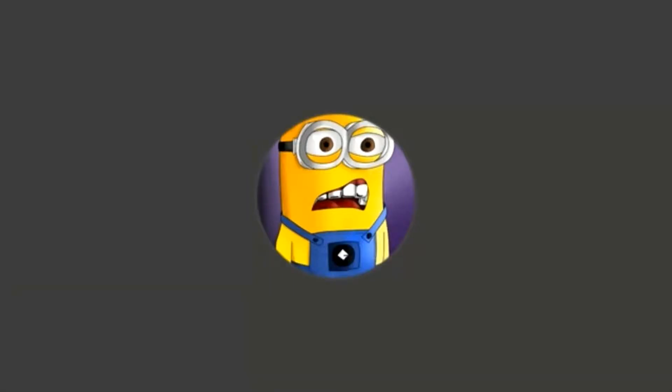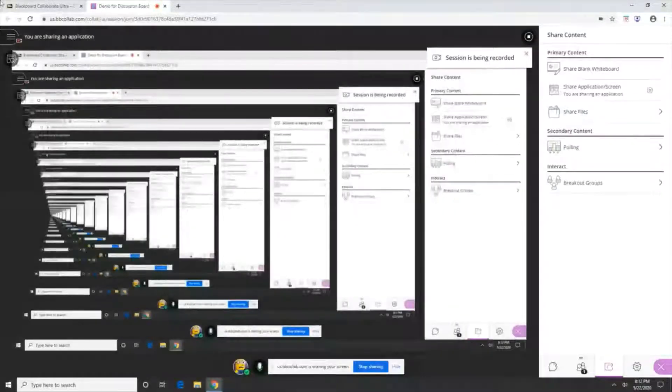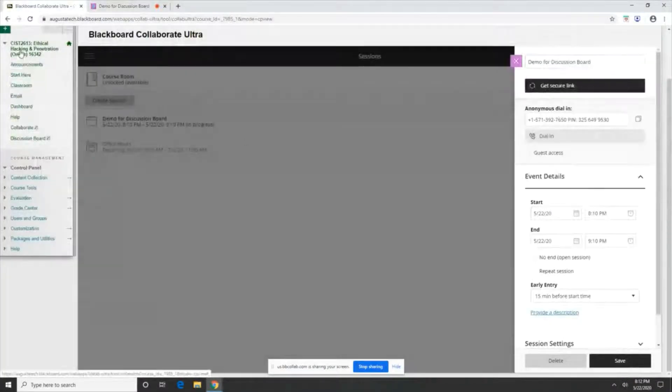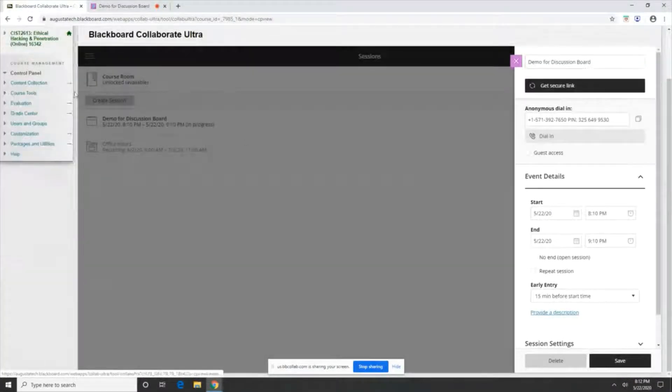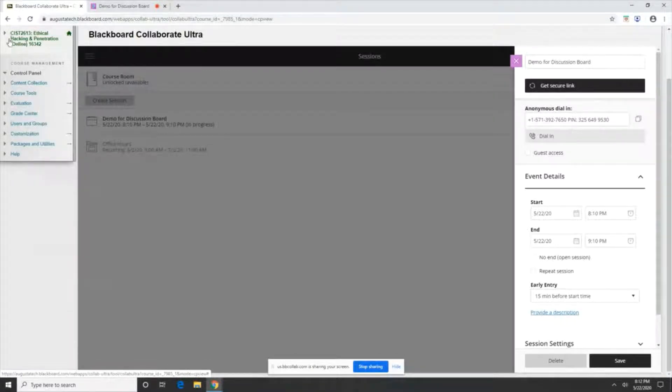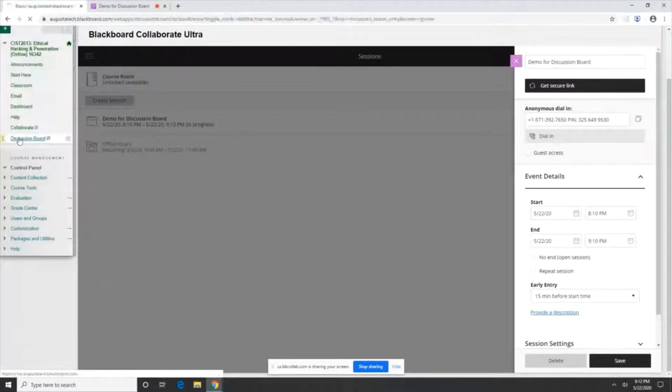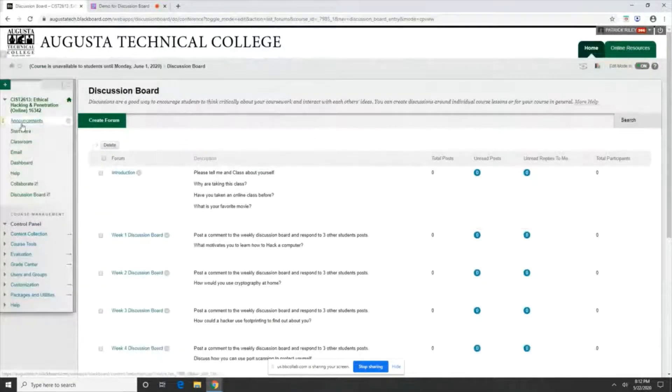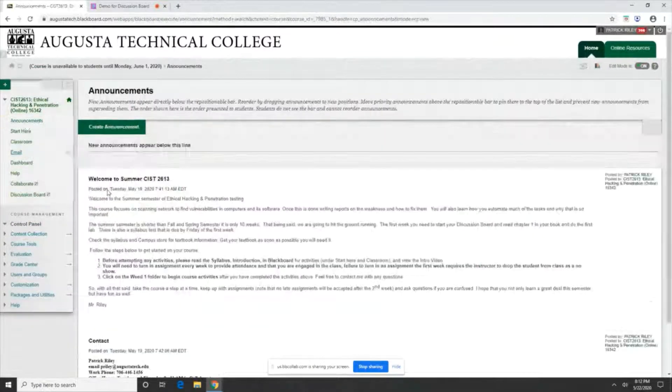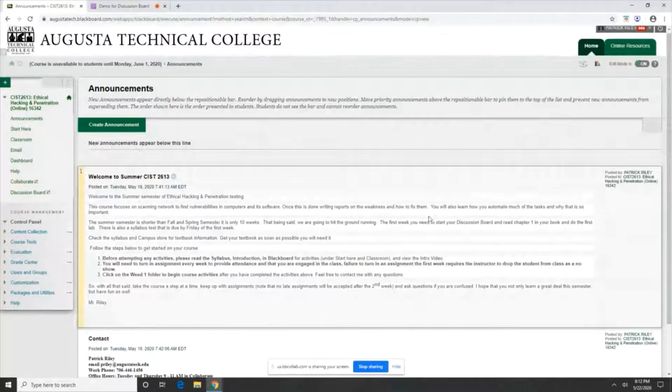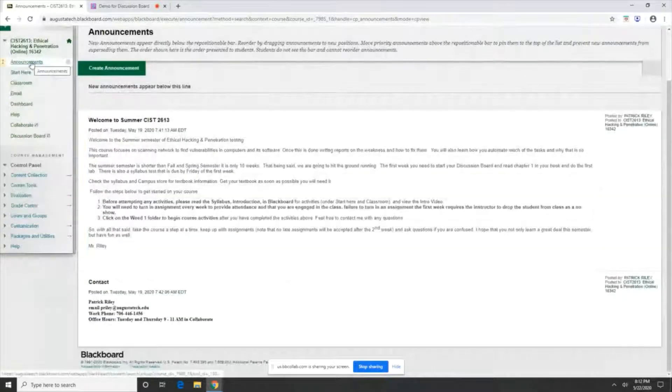Hello, my name is Mr. Riley and I'm going to give you a demonstration of how to do the discussion board. Hopefully you're seeing my screen right now. I'm going to go ahead and go to the discussion board. Well, let's go ahead and go to the announcements. This is where it always lands you right here.